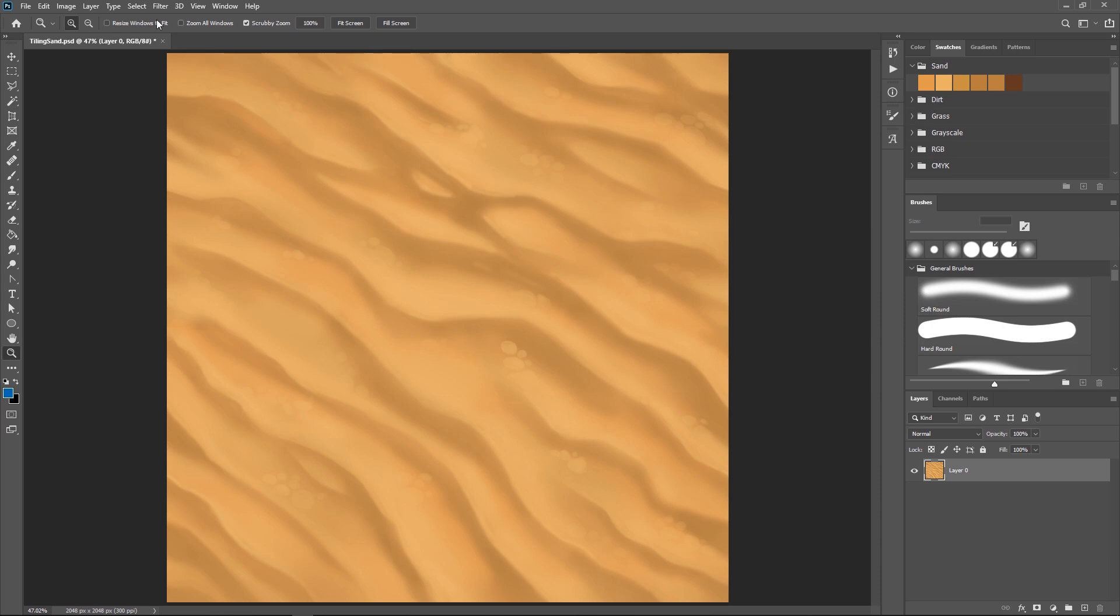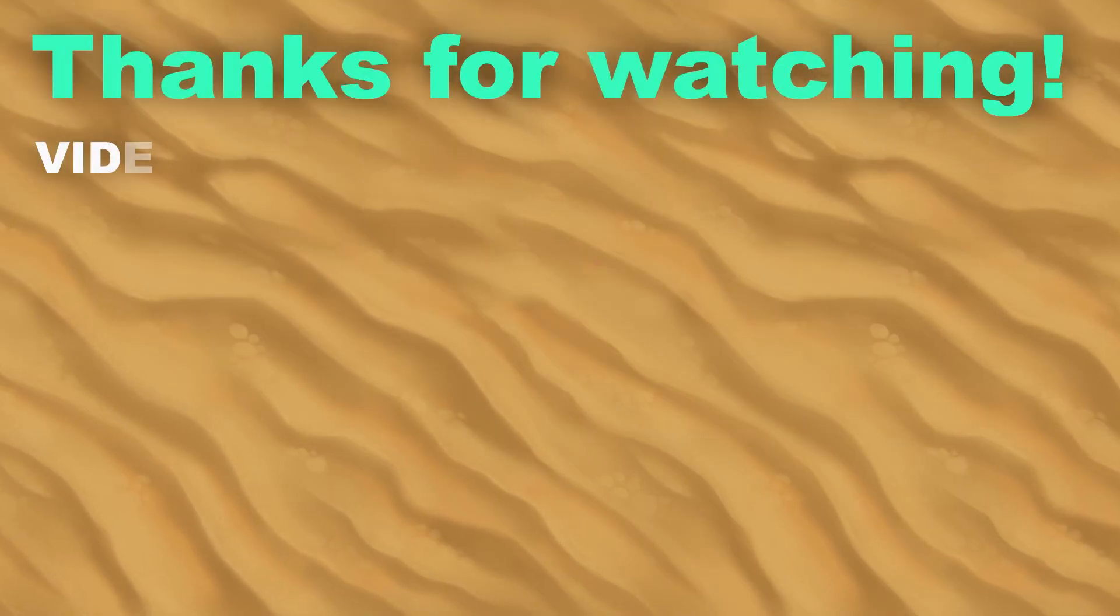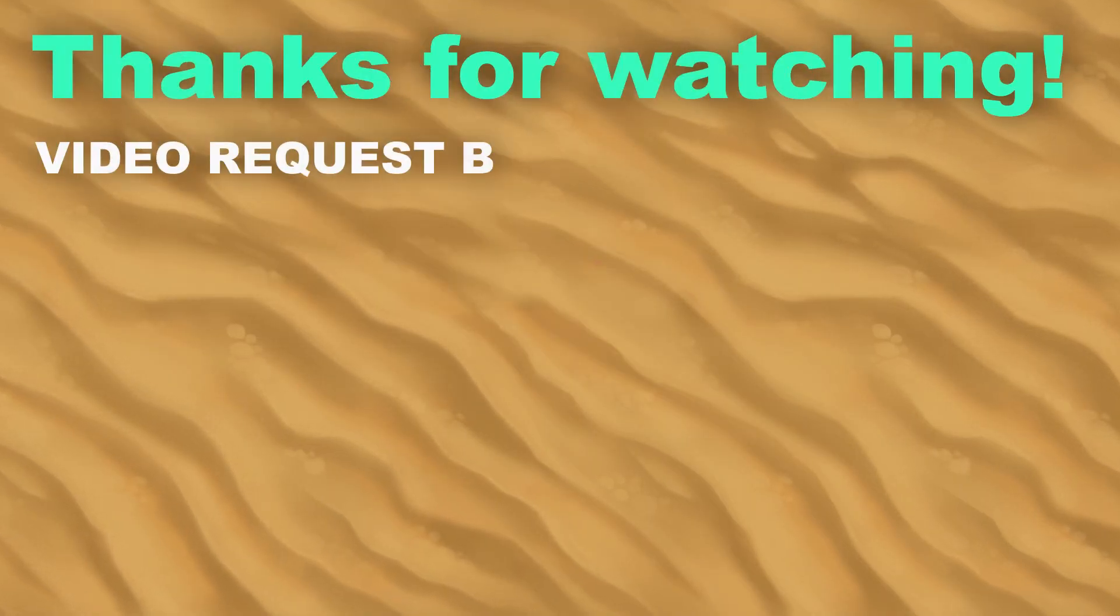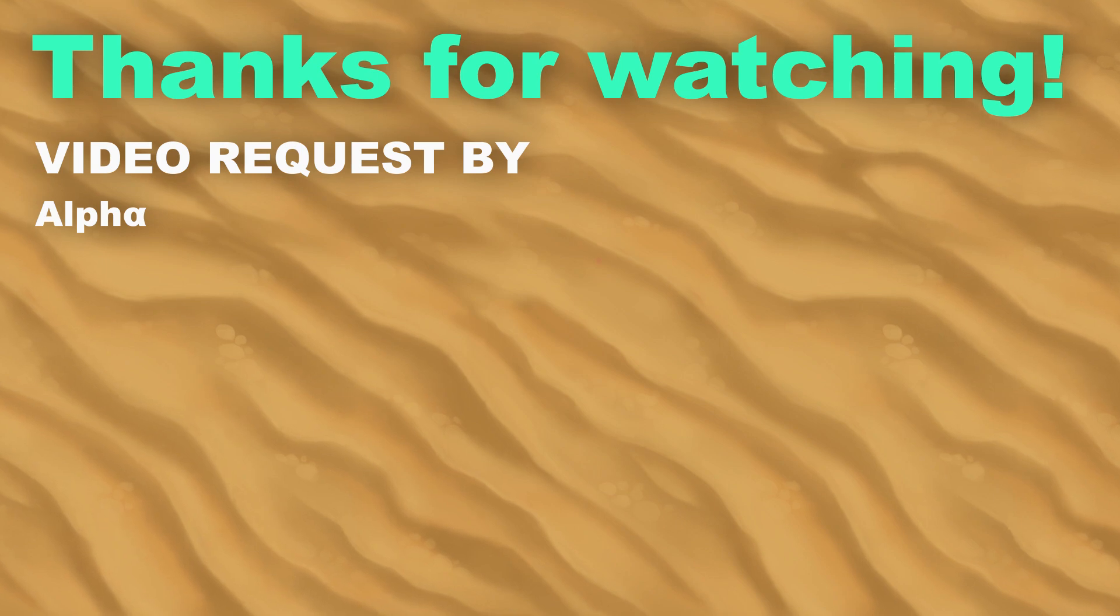Otherwise, there is your finished, hand-painted tiling sand texture. As always, please let me know if you have any questions, recommendations, or requests in the comments below, and thank you so much for watching. Until next time!